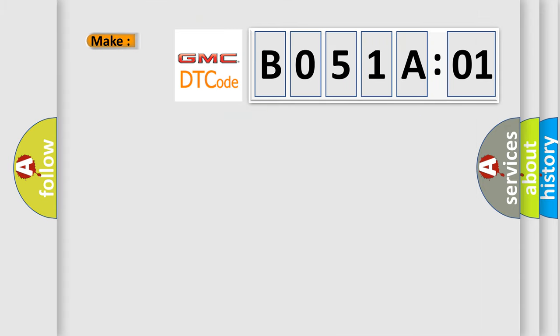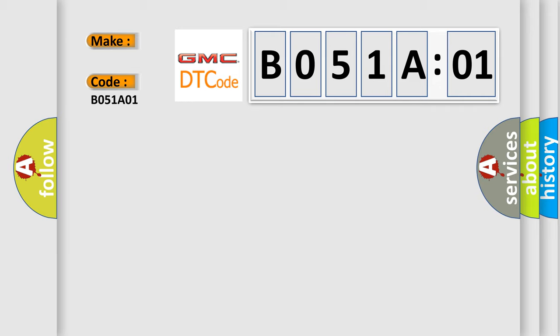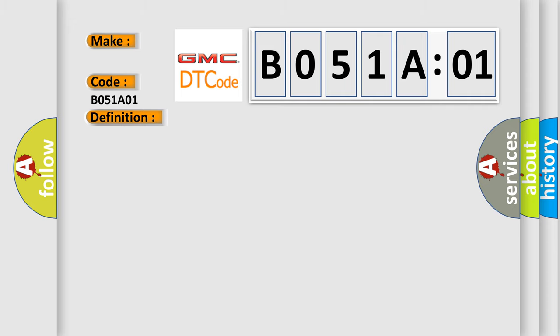So, what does the Diagnostic Trouble Code B051A01 interpret specifically for GMC car manufacturers? The basic definition is Reverse Signal. And now this is a short description of this DTC code: Reverse signal malfunction. Hill Start Assist does not operate.